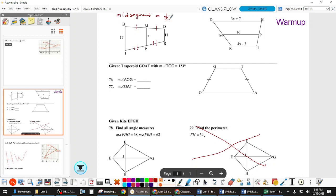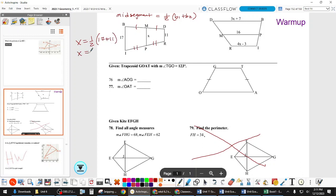The mid-segment theorem states: mid-segment length equals one-half times (base one plus base two). It doesn't matter which you pick for base one or base two. So x equals one-half times (17 plus 11), which makes x equal to half of 28, which makes x equal to 14. If you're just given numbers, you don't need to multiply by two.